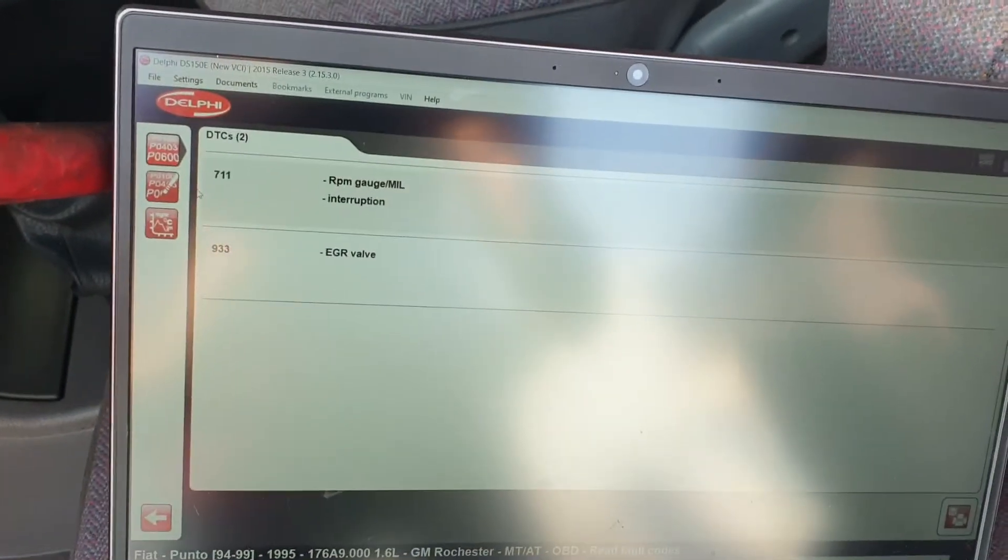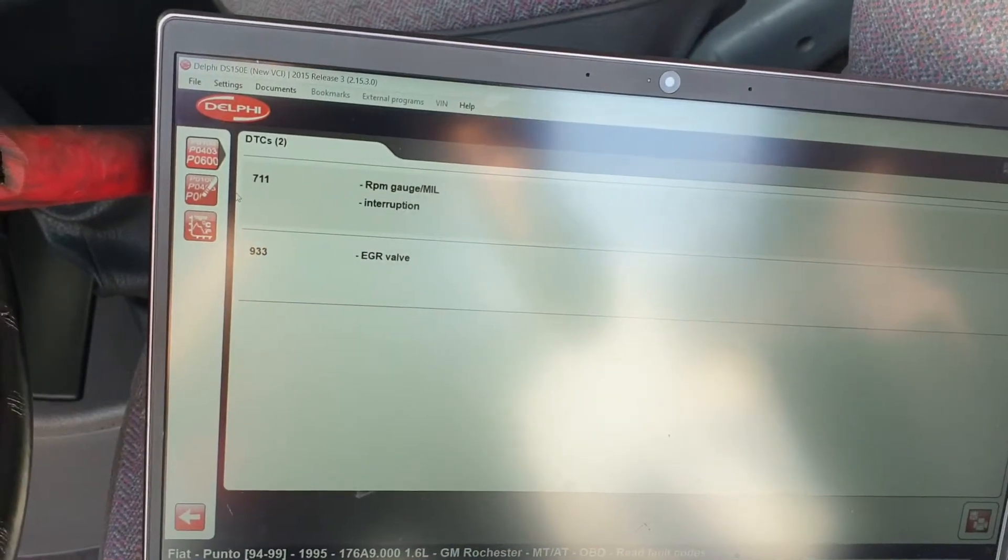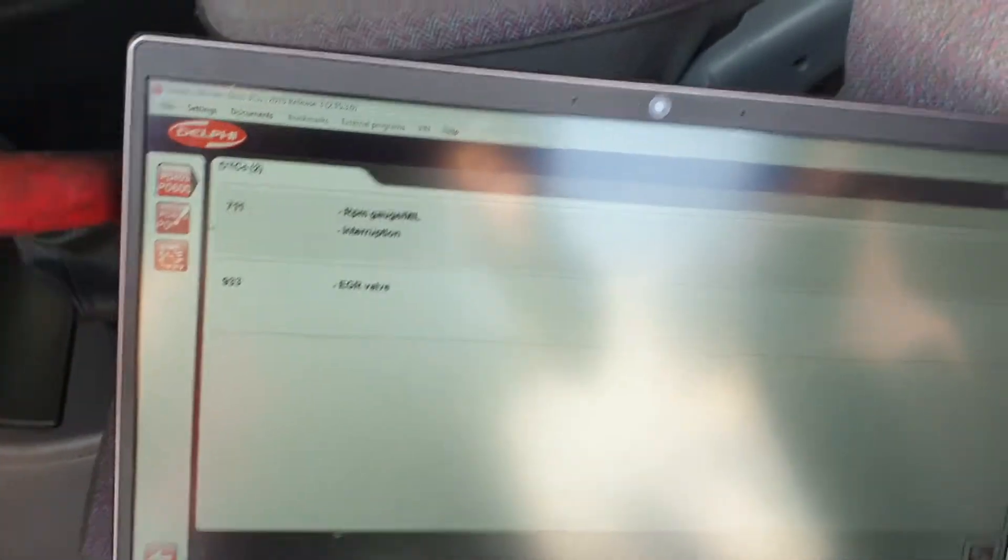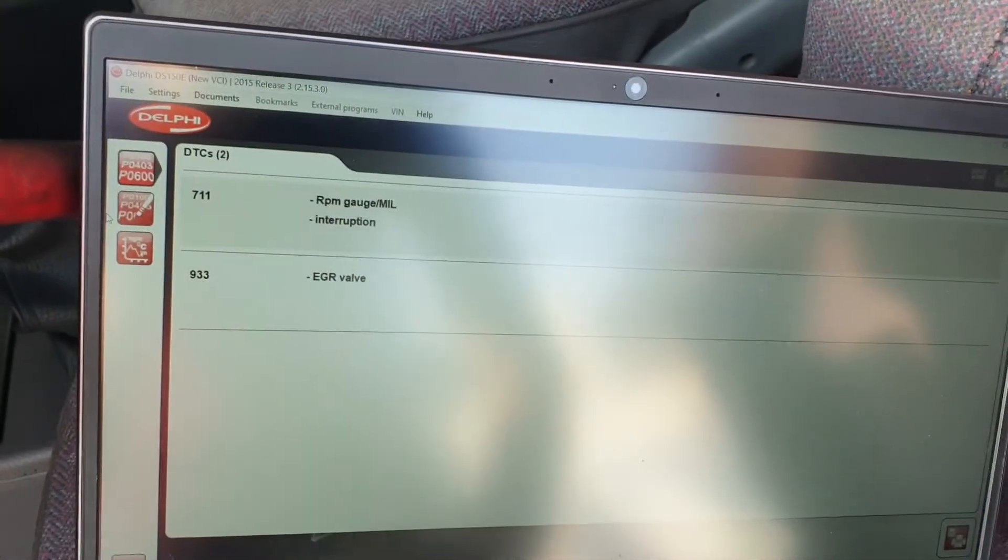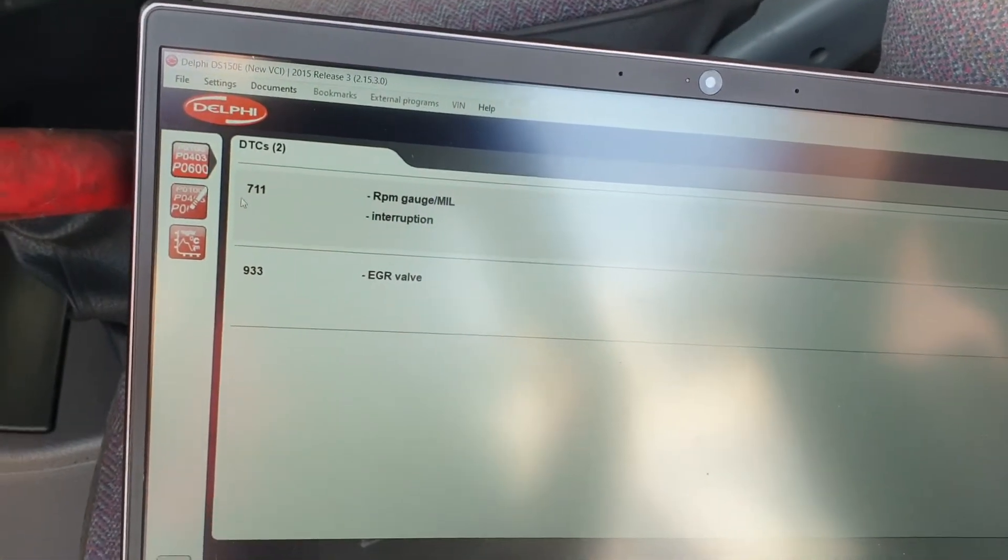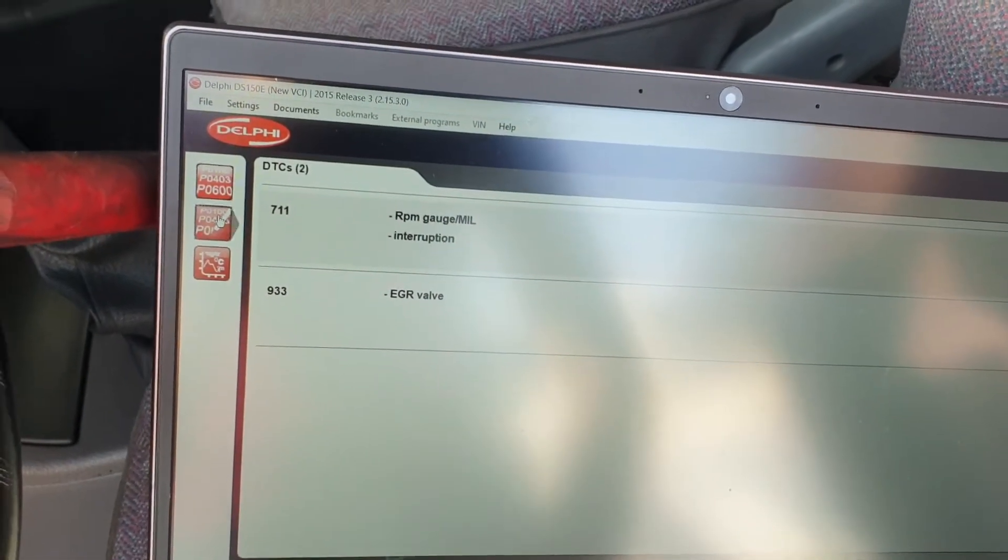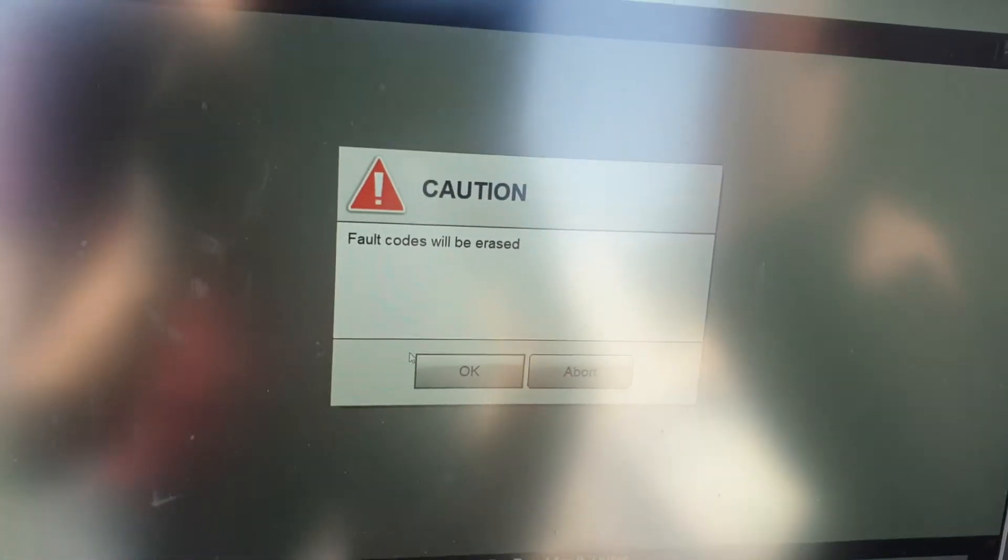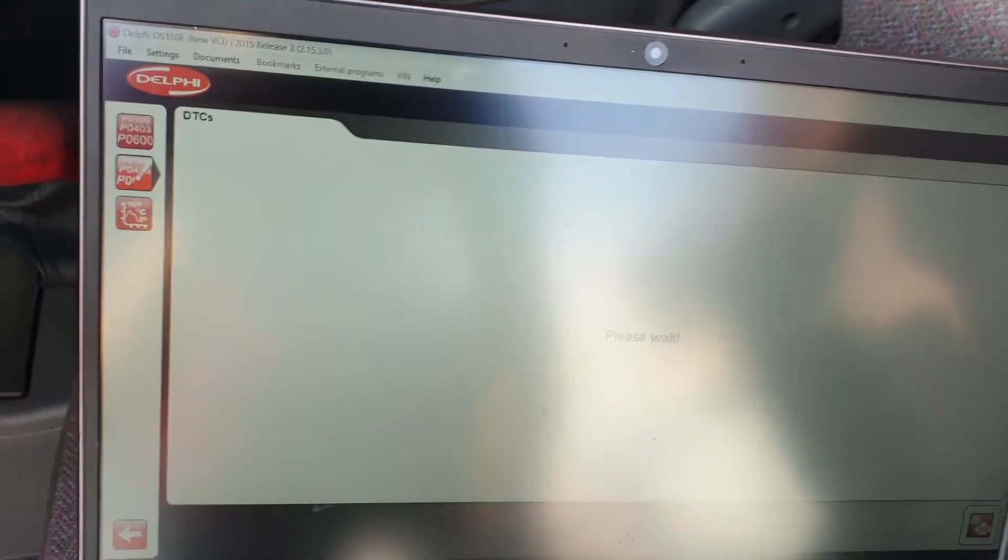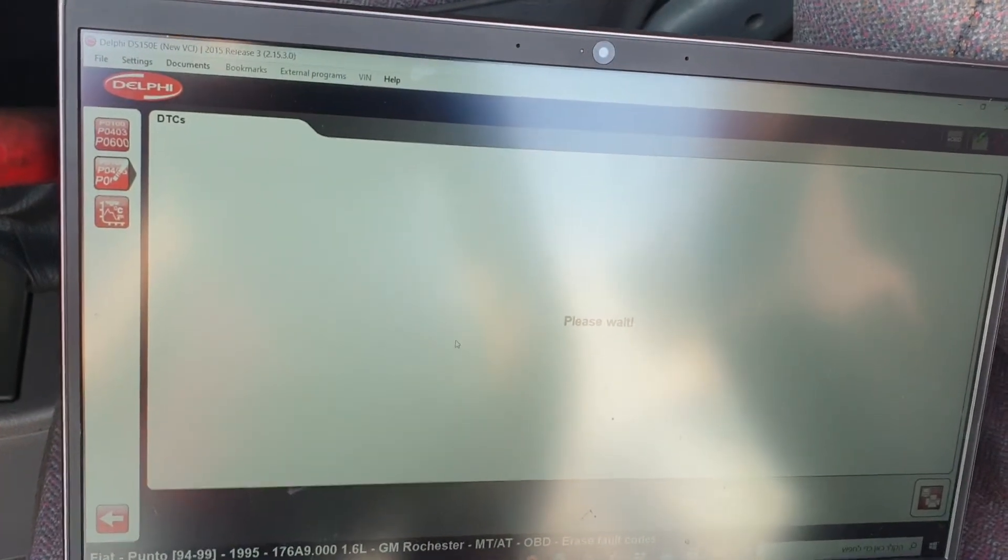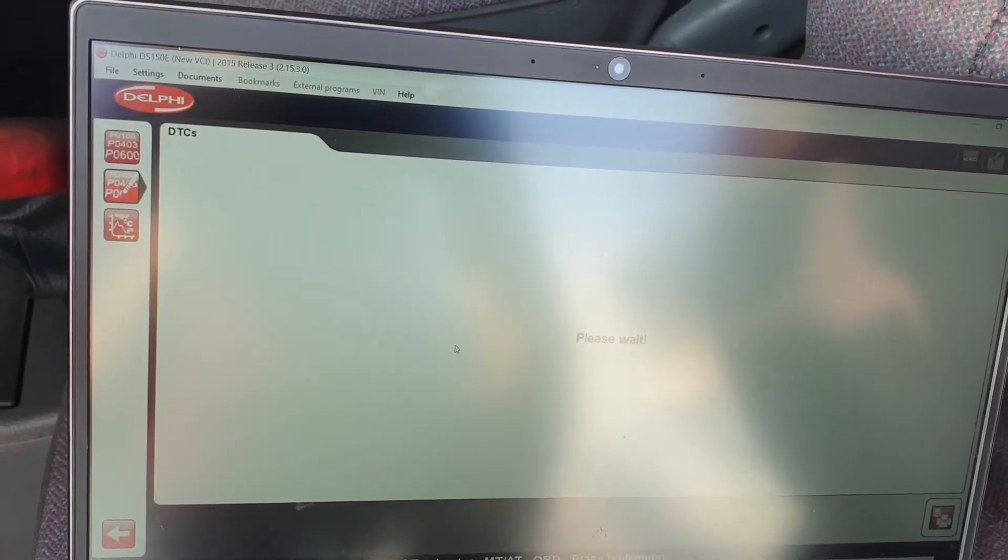You also have a button here to delete the fault codes. Fault codes will be erased. I click on okay. Let's check it out now.